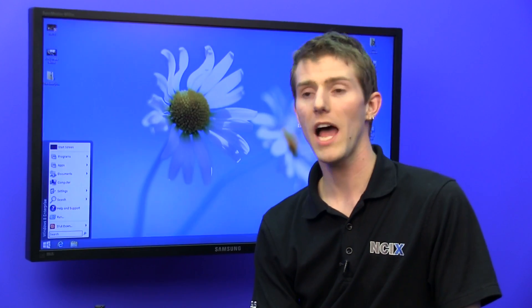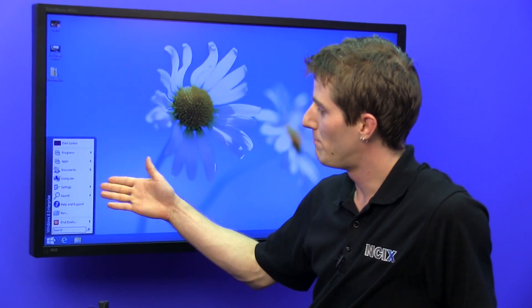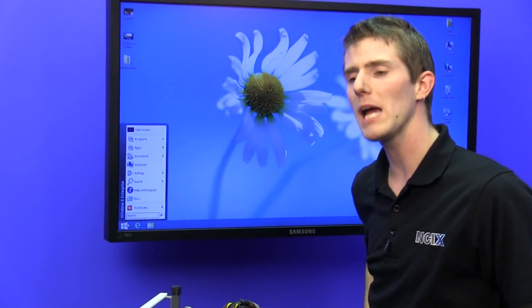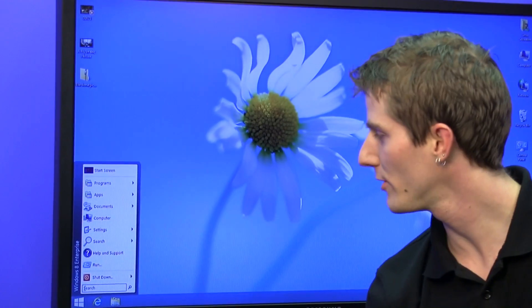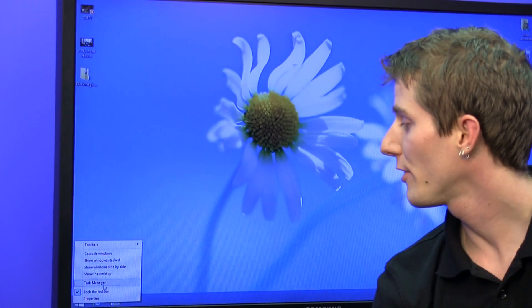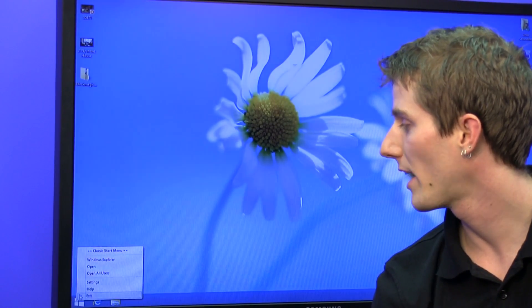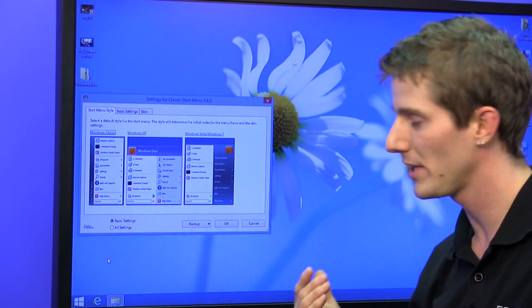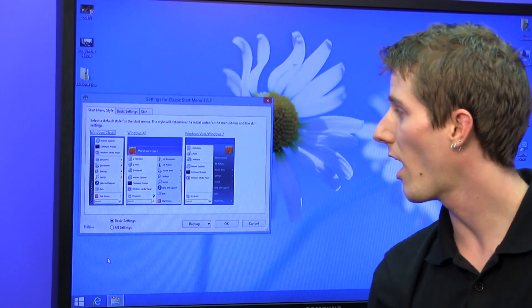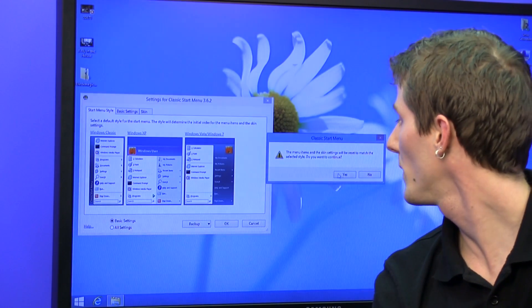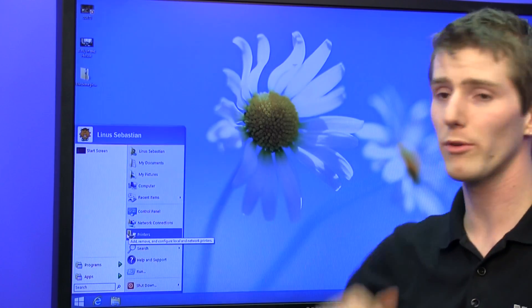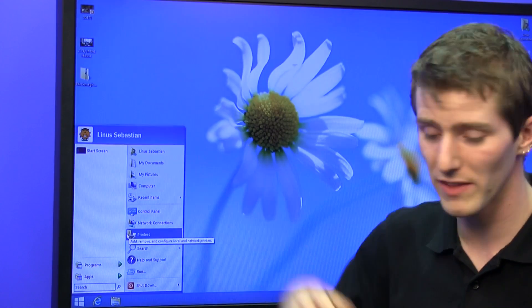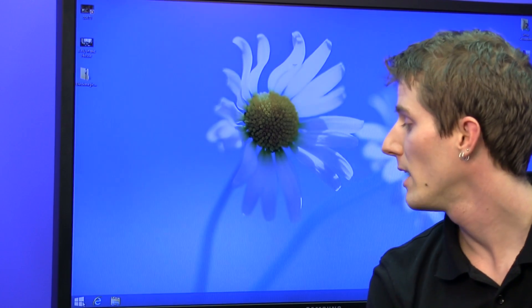But Linus, you might say, that's a very basic looking start menu. I prefer the Windows XP start menu experience. To which I would reply, there's usually a reason why Ninite chooses a particular application for a particular need, because it's usually just friggin' awesome. So it's as simple as clicking Windows XP, yes, and boom. Windows XP style start menu, even down to the theme at the top. Very, very nice.